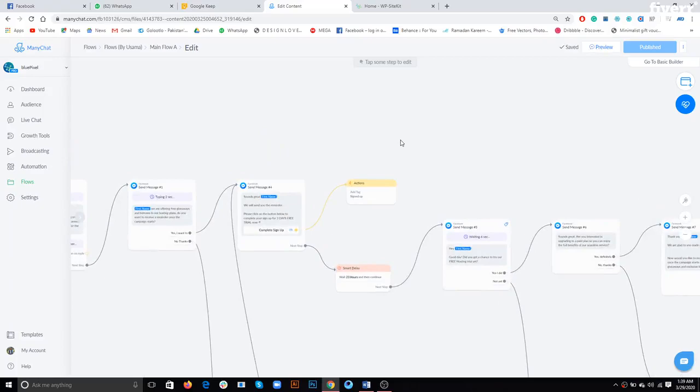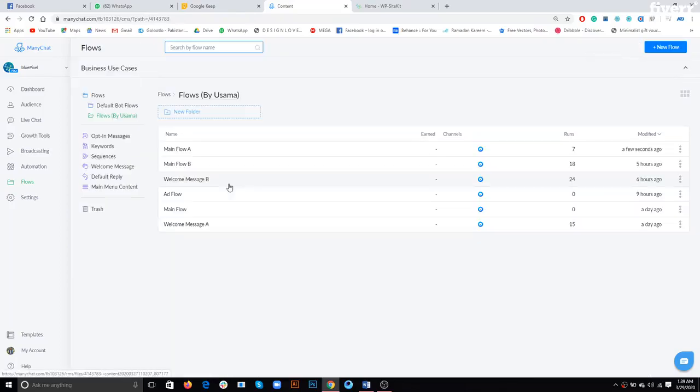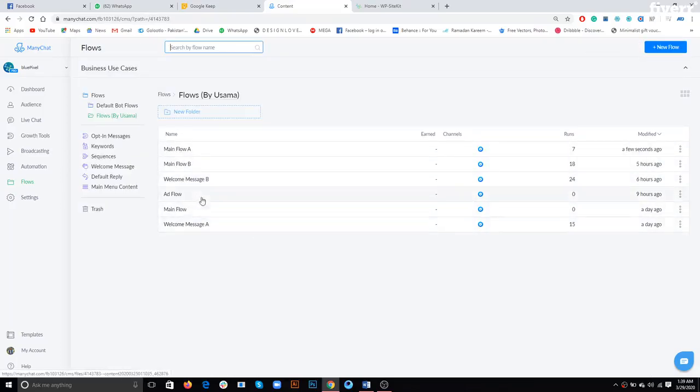I think there's another flow which goes by the name ad flow. So if this is final, just let me know and I'll make the changes in ad flow as well.